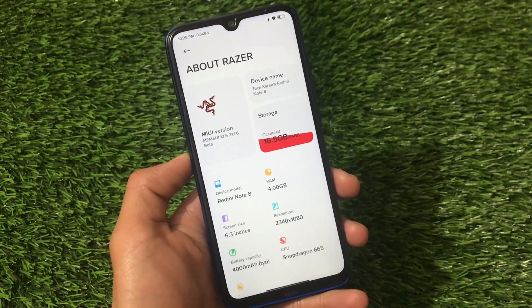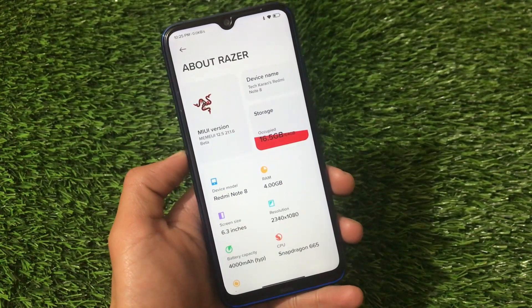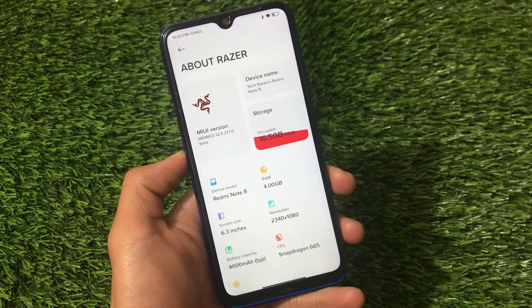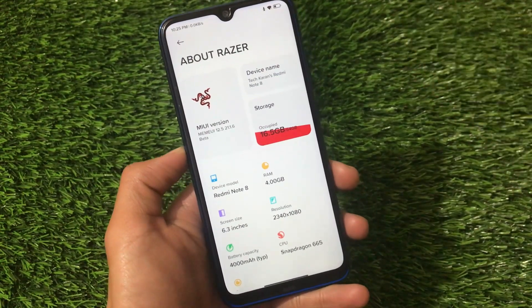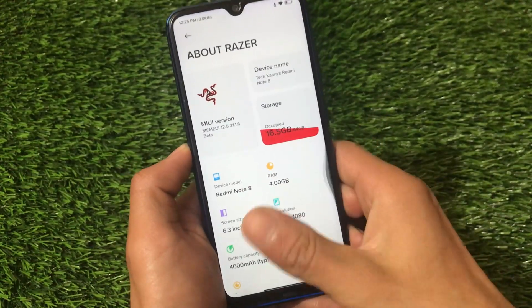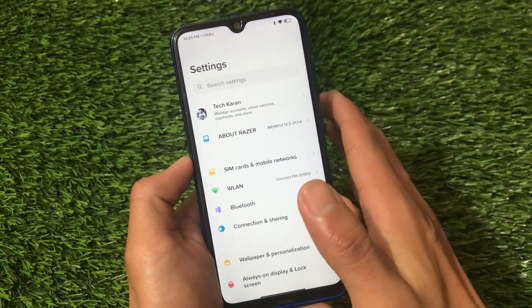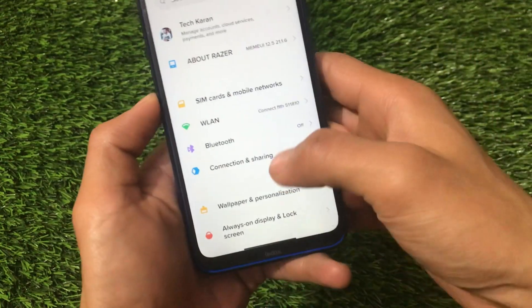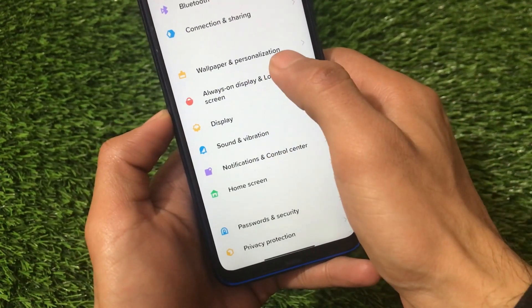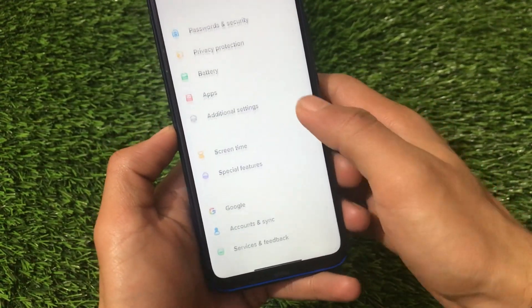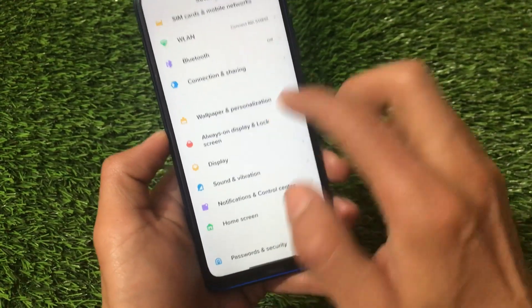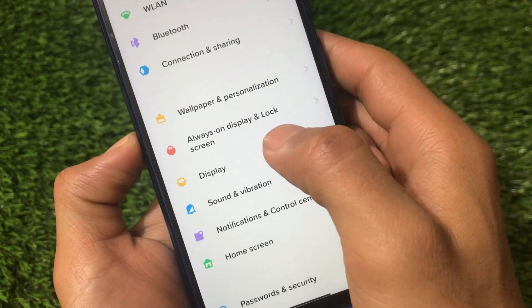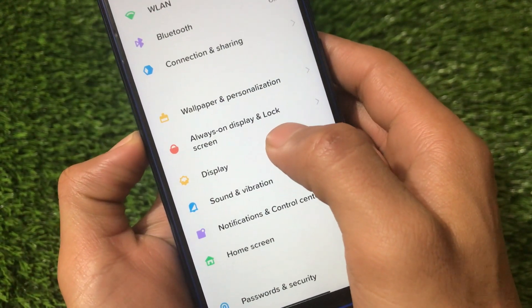Like the previous build, it has all those Razor goodies — the wallpapers, the UI, and everything you already know about. I'm going to share some extra things you get in this latest new build. First of all, it's based on MIUI 12.5, so all MIUI 12.5 features are available, including the wallpaper and personalization extra tab. And let me tell you — Always On Display is available in this latest Razor build.